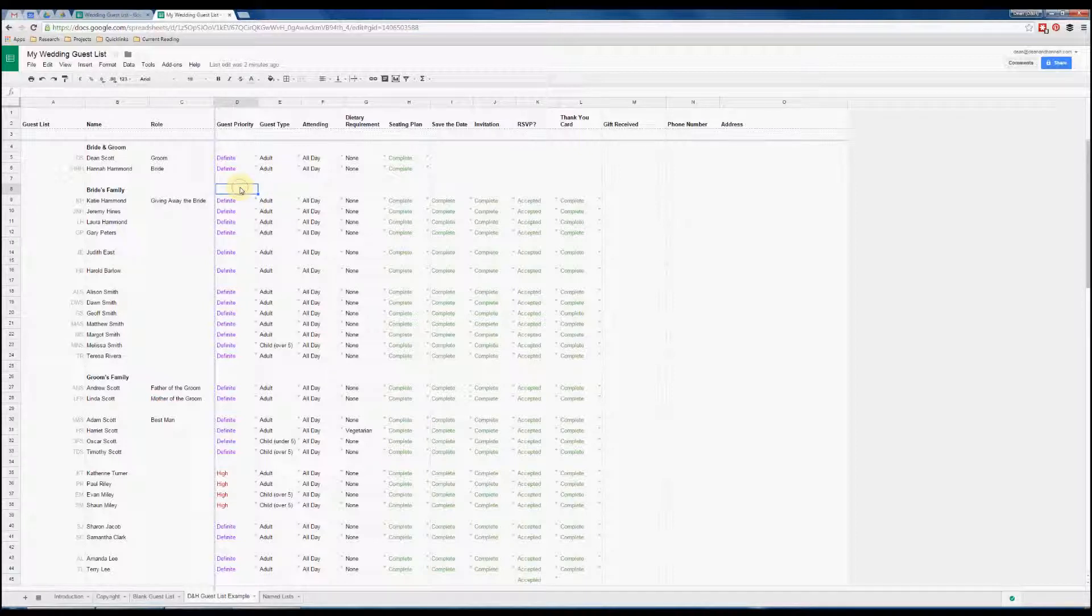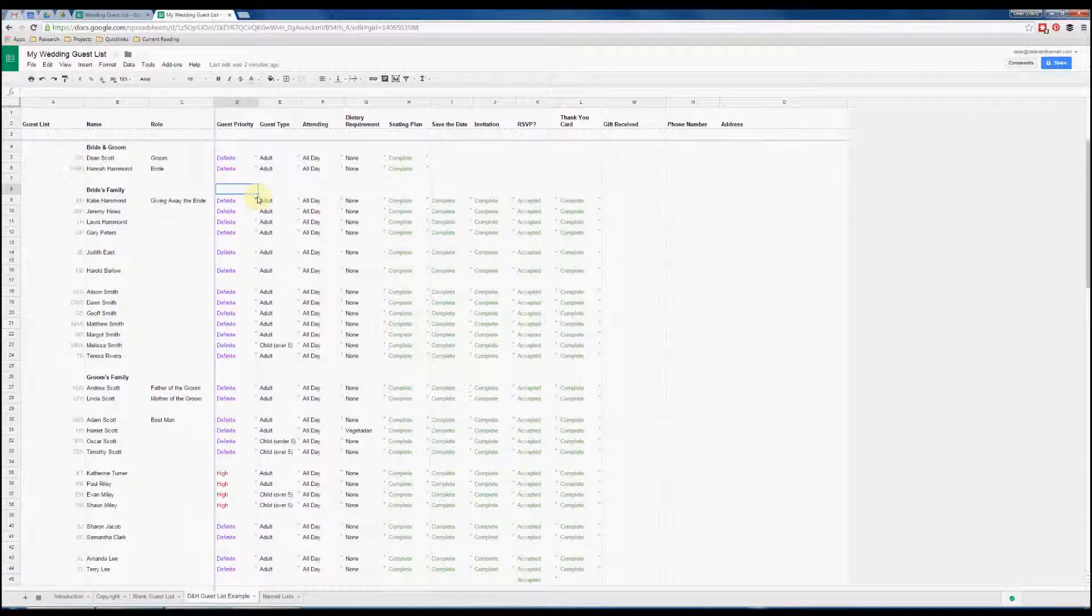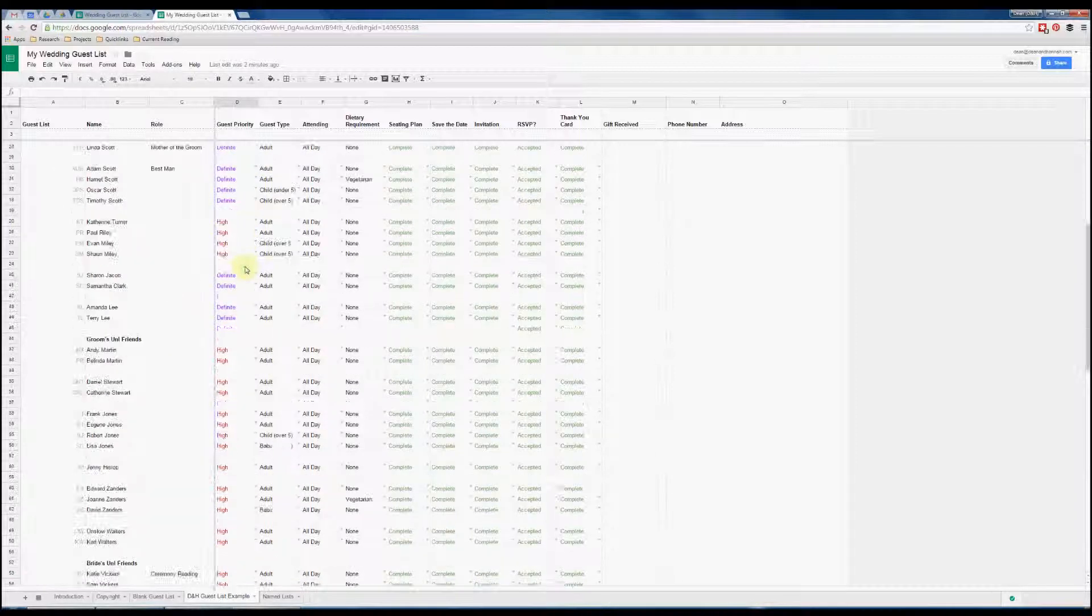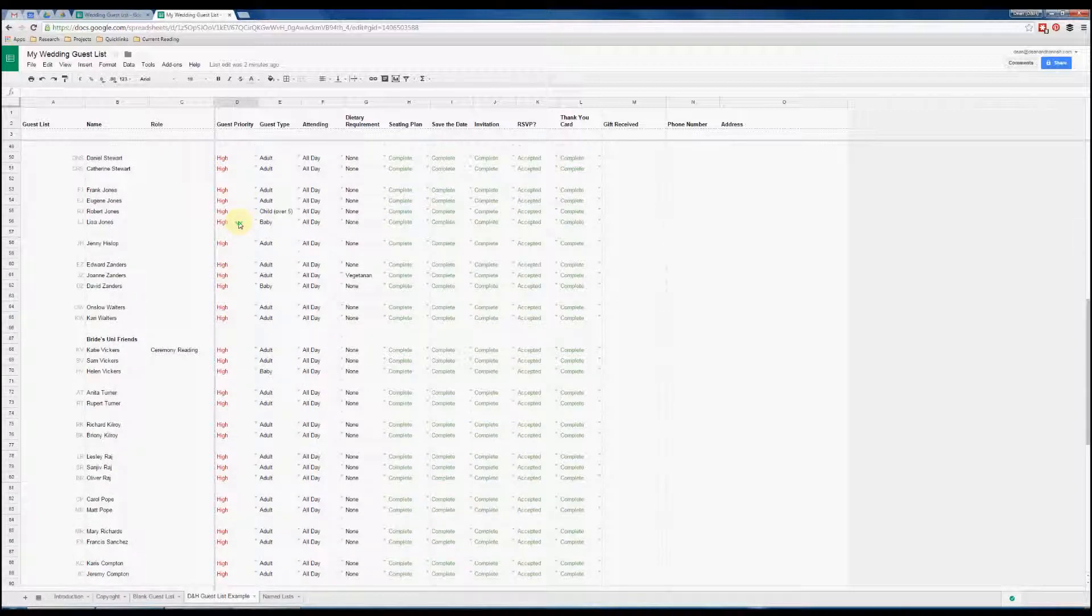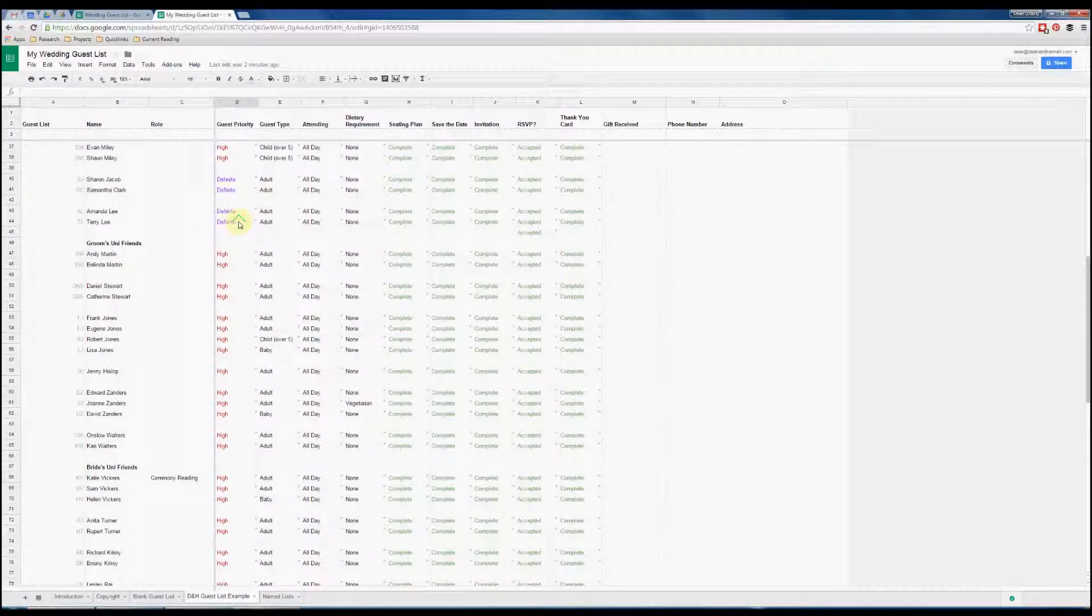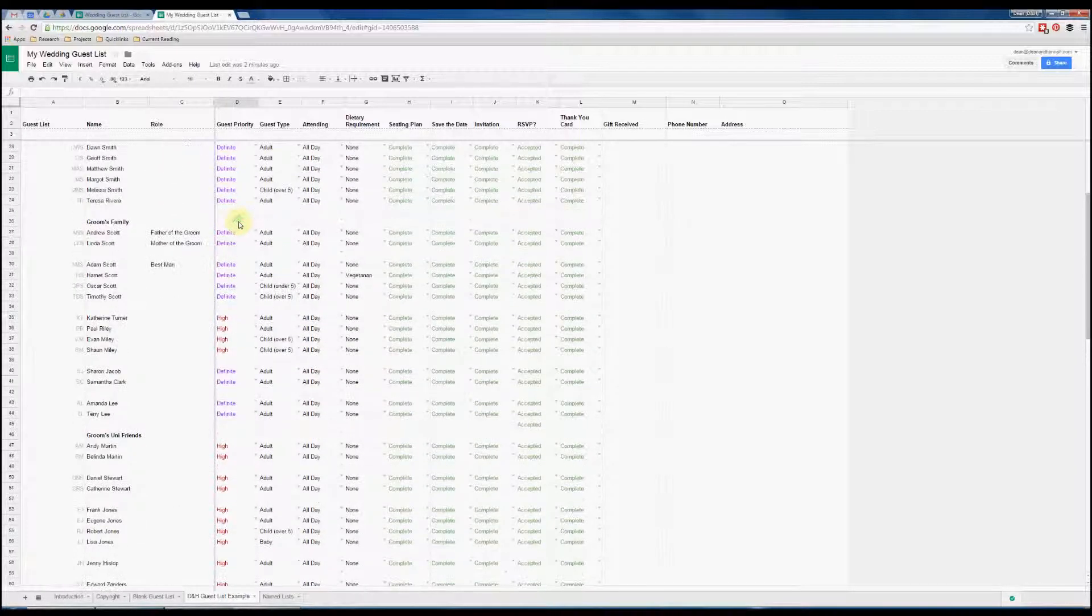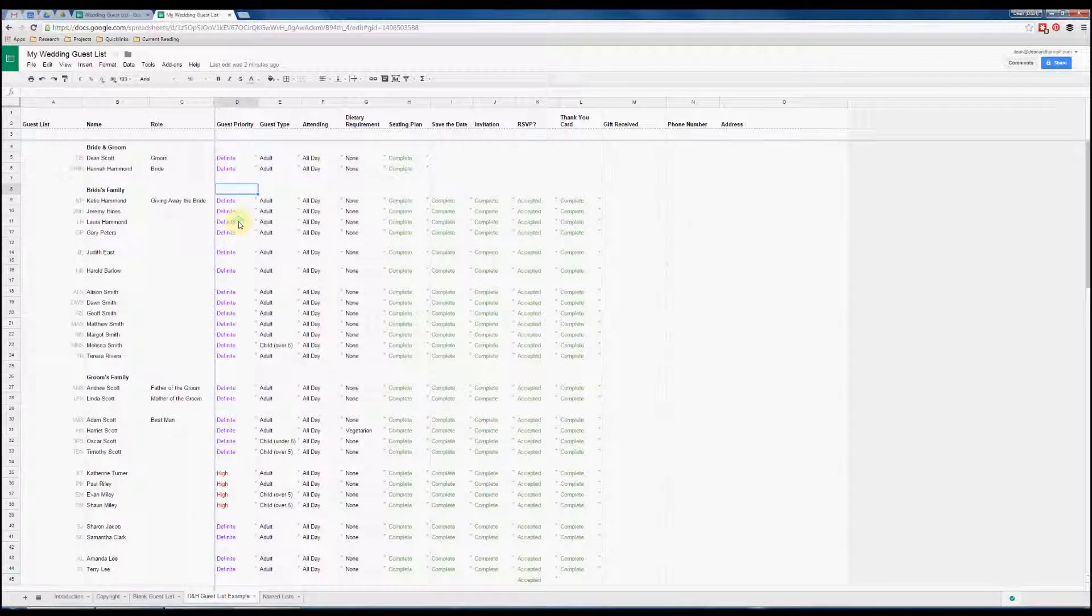Fairly obviously there were some people who we thought were definitely going to have to be at our wedding, so they took the definite priority, and then we went through and set high, medium, or low. By the time we'd finished, we only ended up having definite people or high priority people, and sadly the medium and low people had to go, but that's just the way it goes—we couldn't afford to have everyone there.